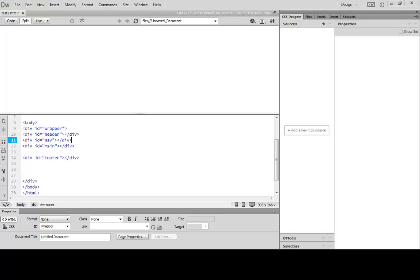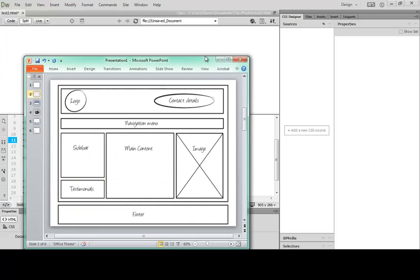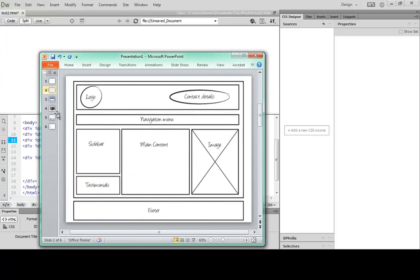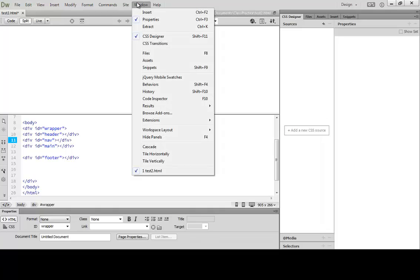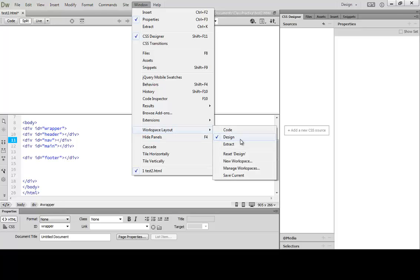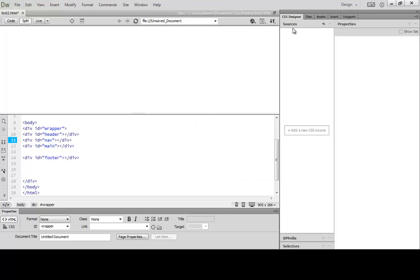Let's bring back the wireframe. As you can see, I have the header, nav, main section, and footer. So we've got to control — first thing we're going to do is control the width and everything like that. In CC, what I'm going to do is first create an external style sheet. I'm going to come up here in my CSS designer. This window I'm in is considered a workspace — you can get to this workspace by going up to Window, Workspace Layout, and choosing Design. I'm going to click on the plus and create a new CSS file.